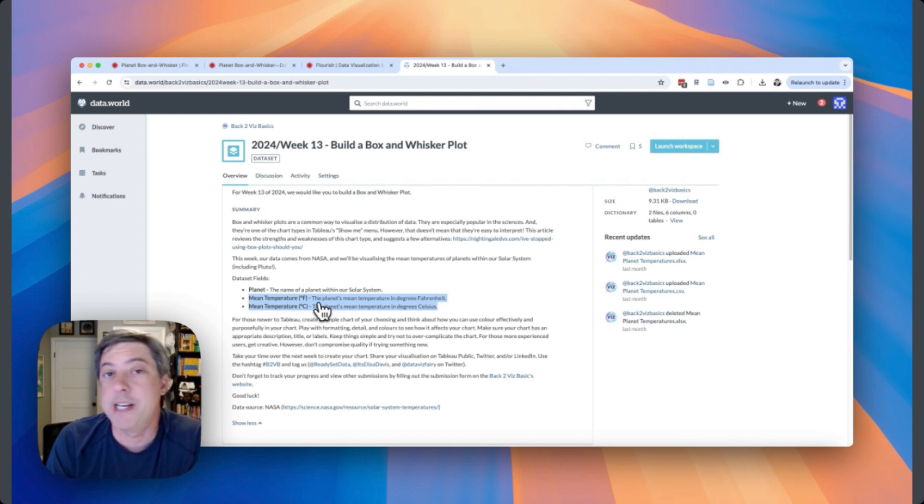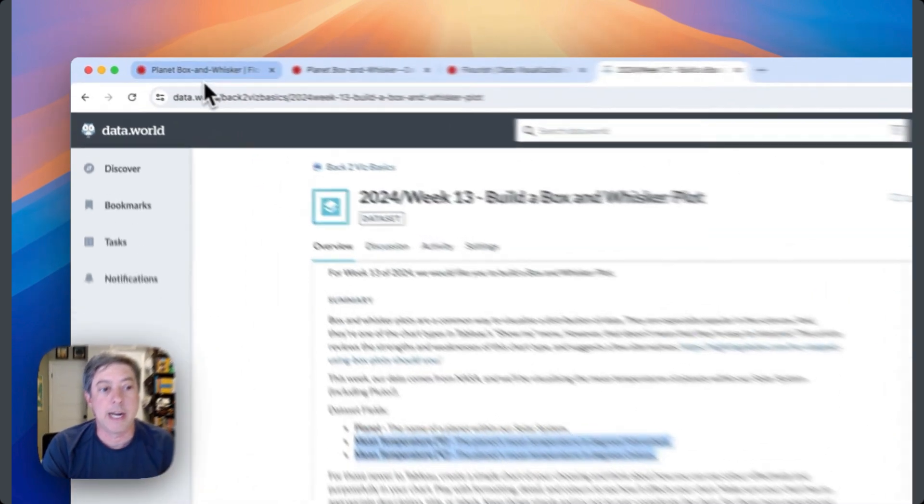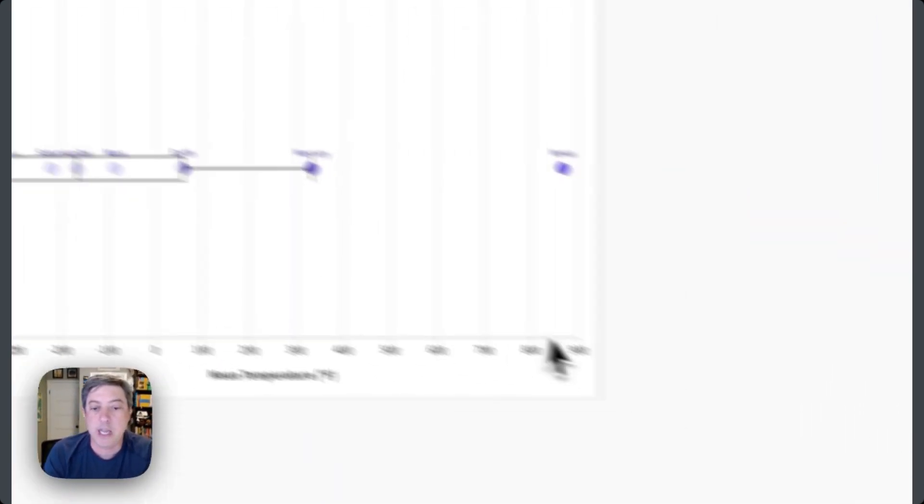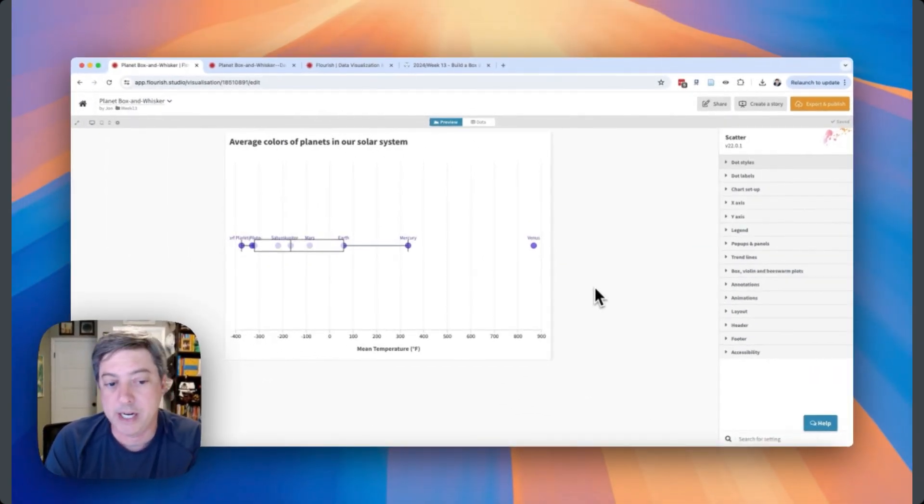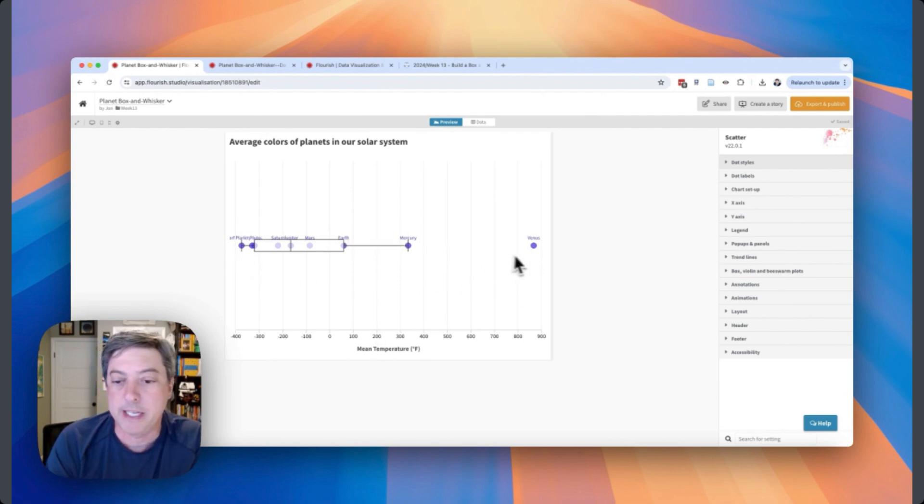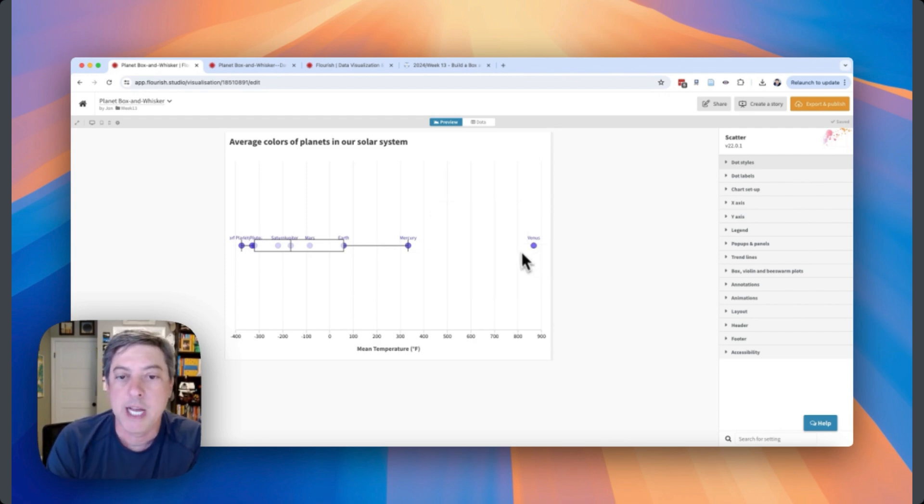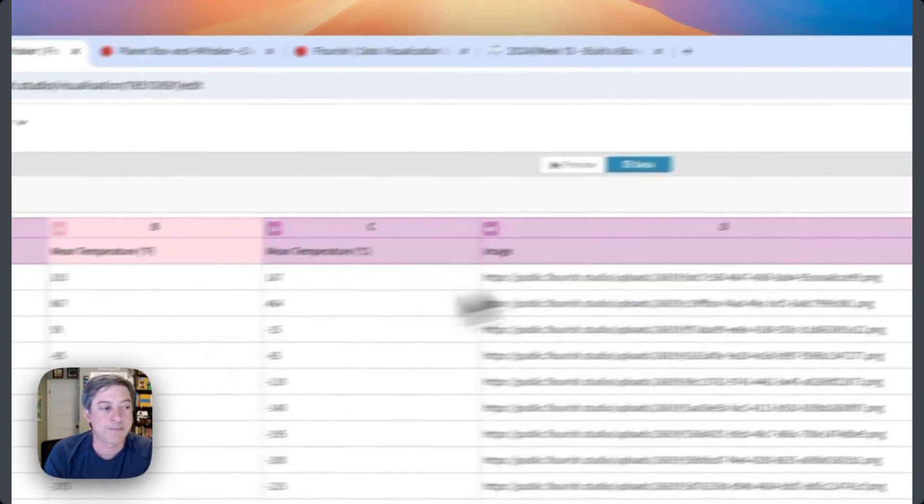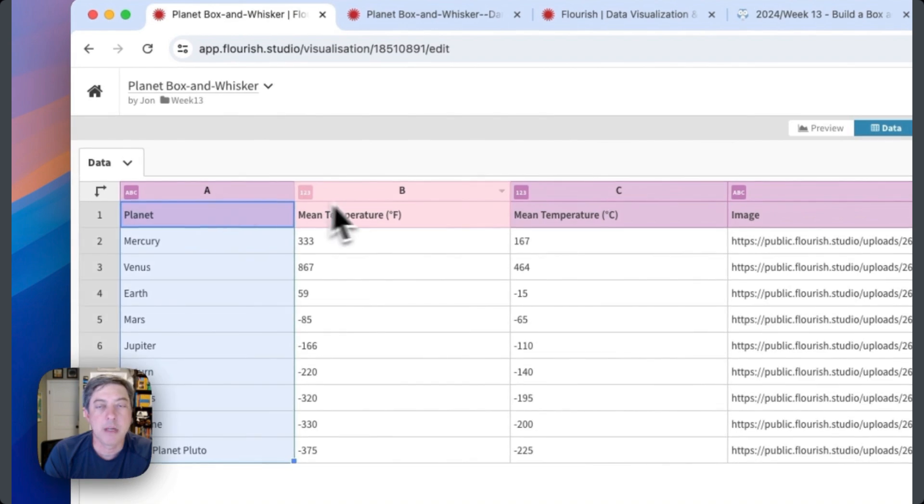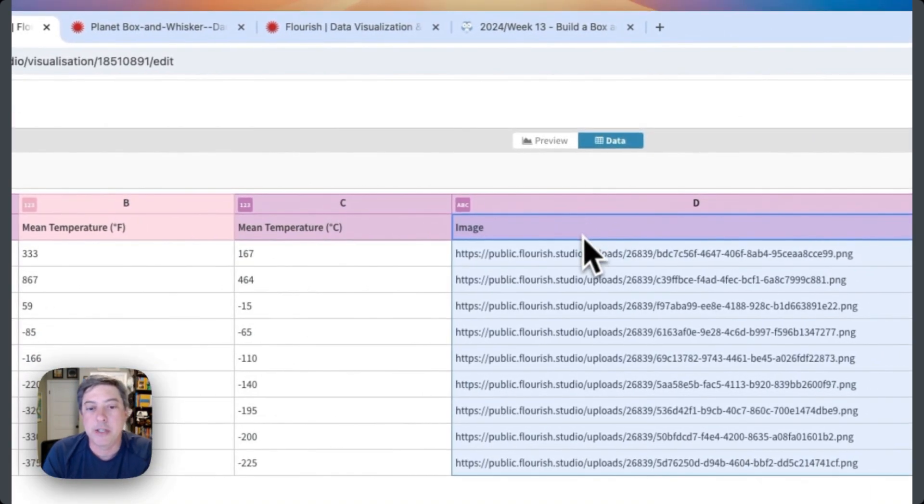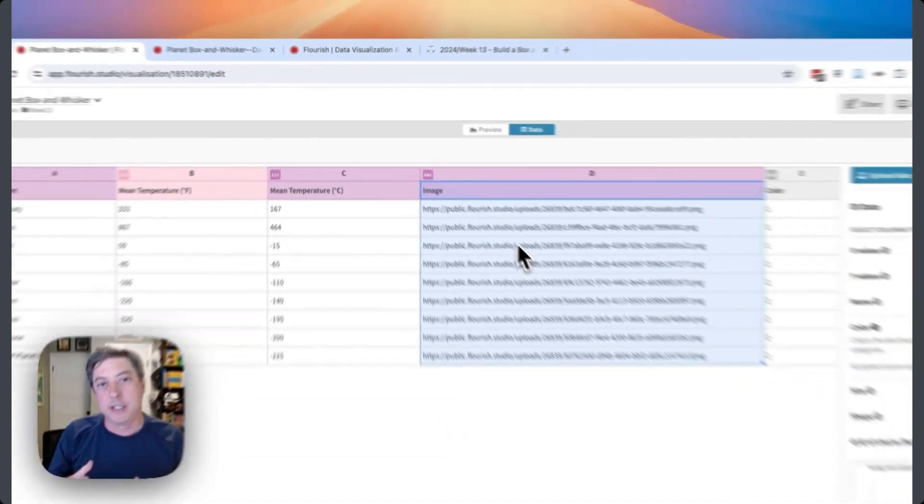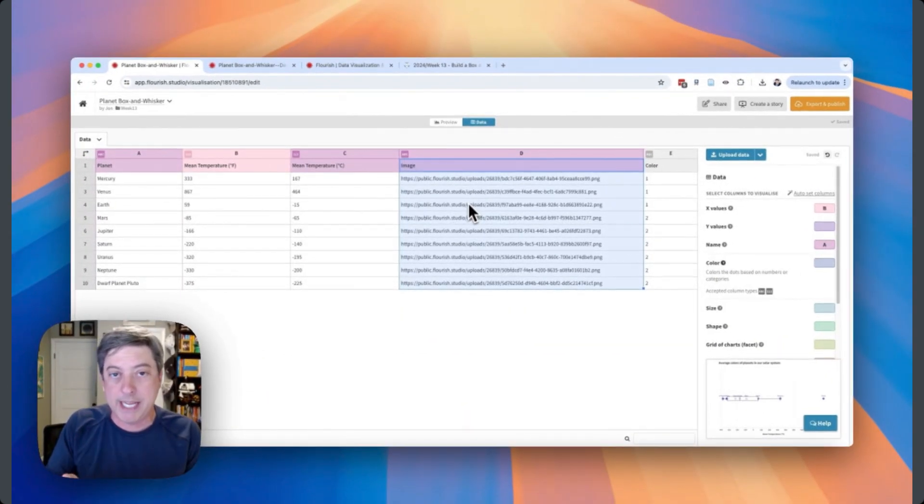So we only have nine observations here, a fairly limited amount of data that we can work with. I grabbed the data and brought it in. This is the first box and whisker plot that I created. The default pop-up is just going to be this table. Let me show you the data real quick: planet name, mean temperature Fahrenheit, mean temperature in Celsius, and then an image.